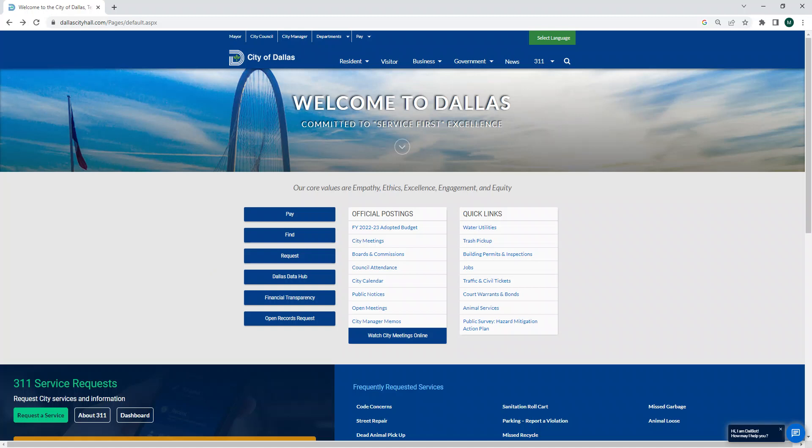Hello, this is Michael with the Current Planning Division of the Planning and Urban Design Department of the City of Dallas. I'm recording this tutorial on how to use our online zoning map, which has information regarding planning and development on any given property in the city and is available to the public on our website.